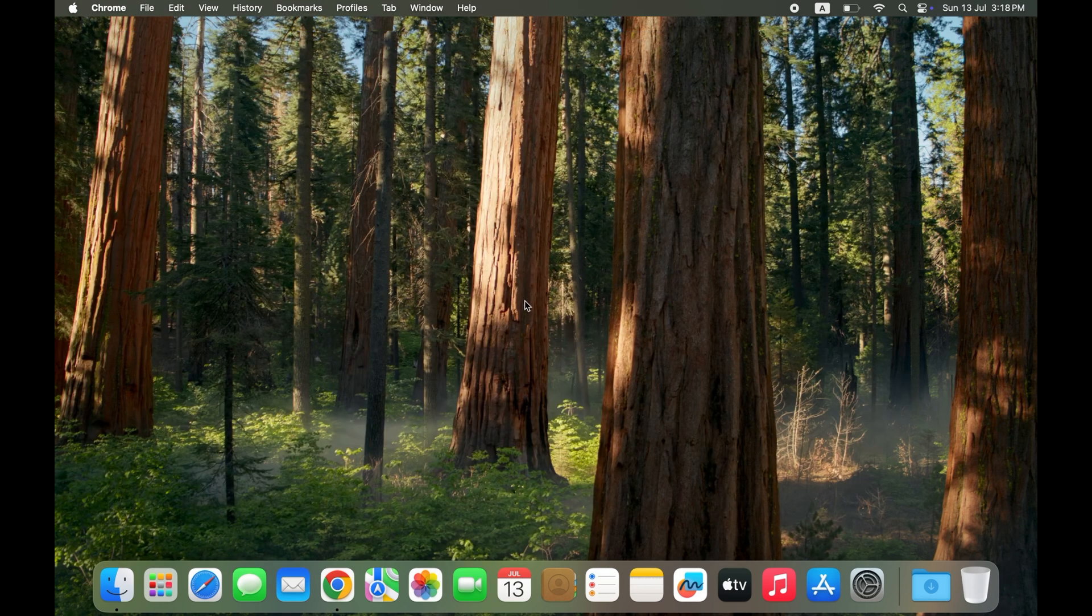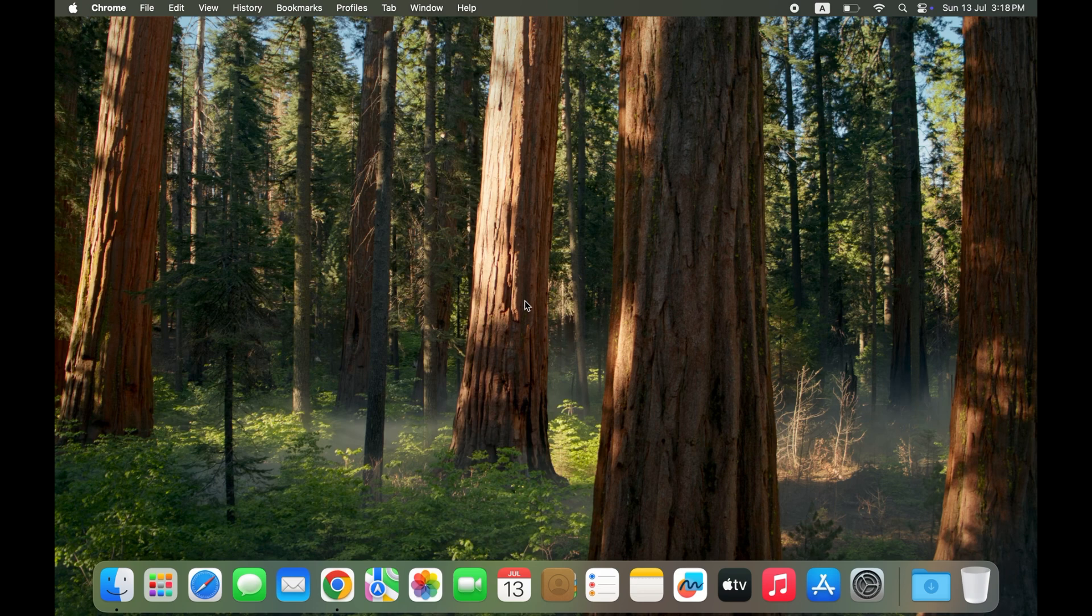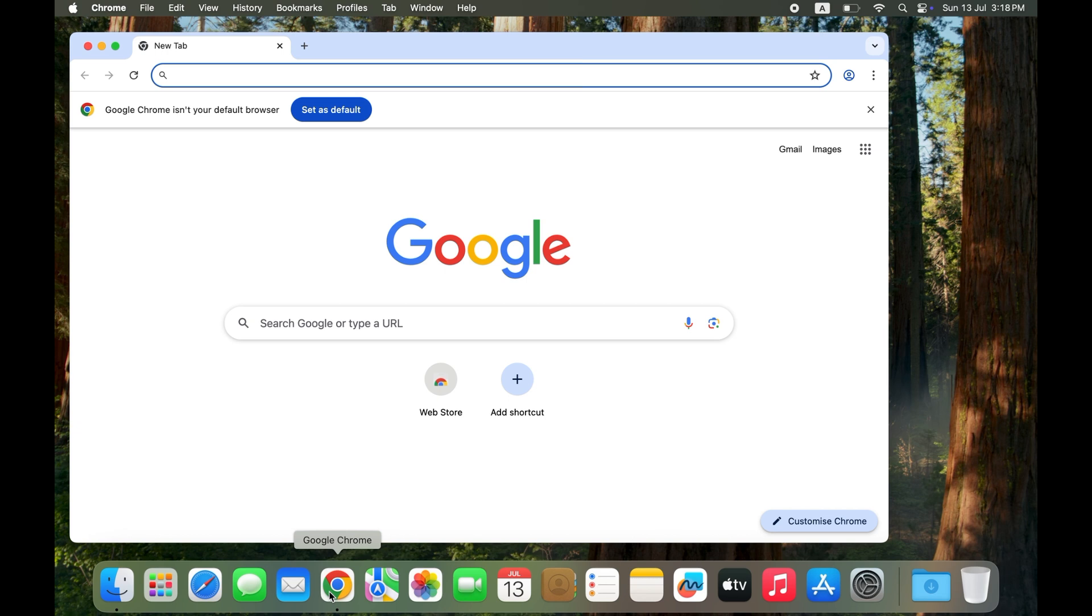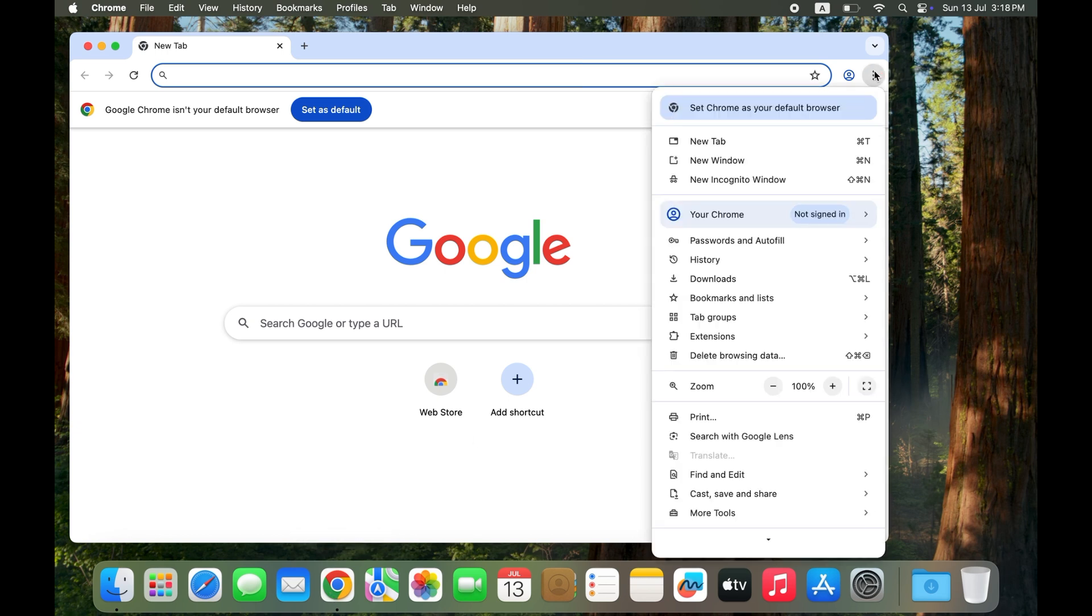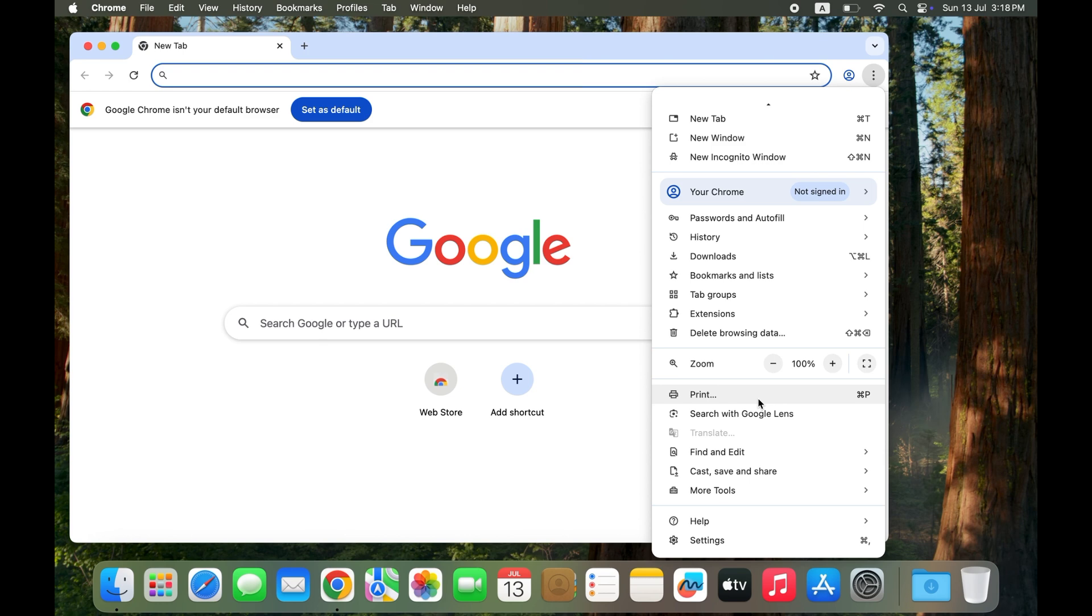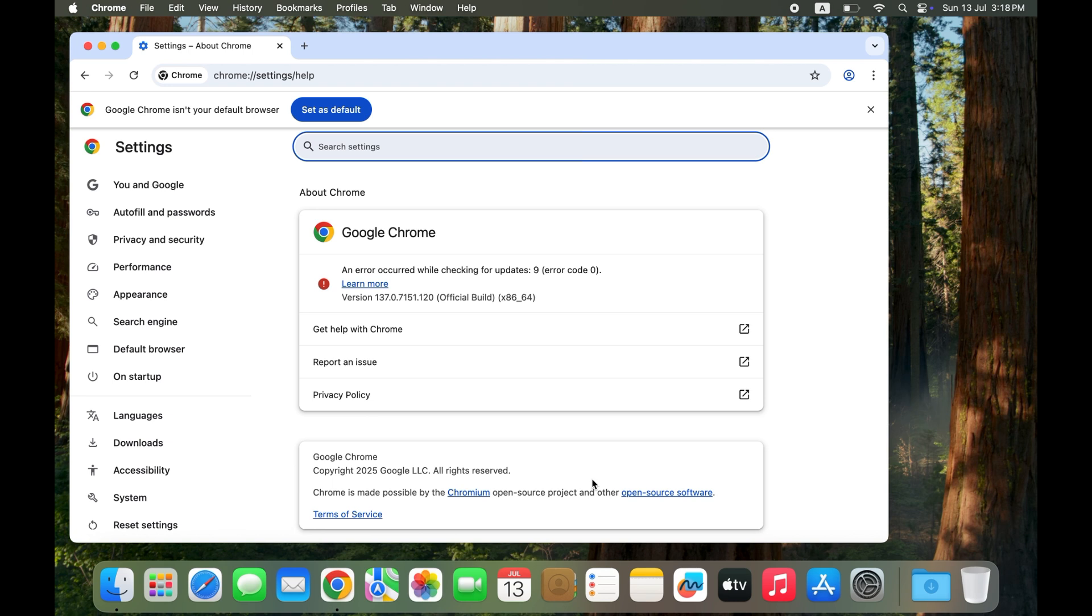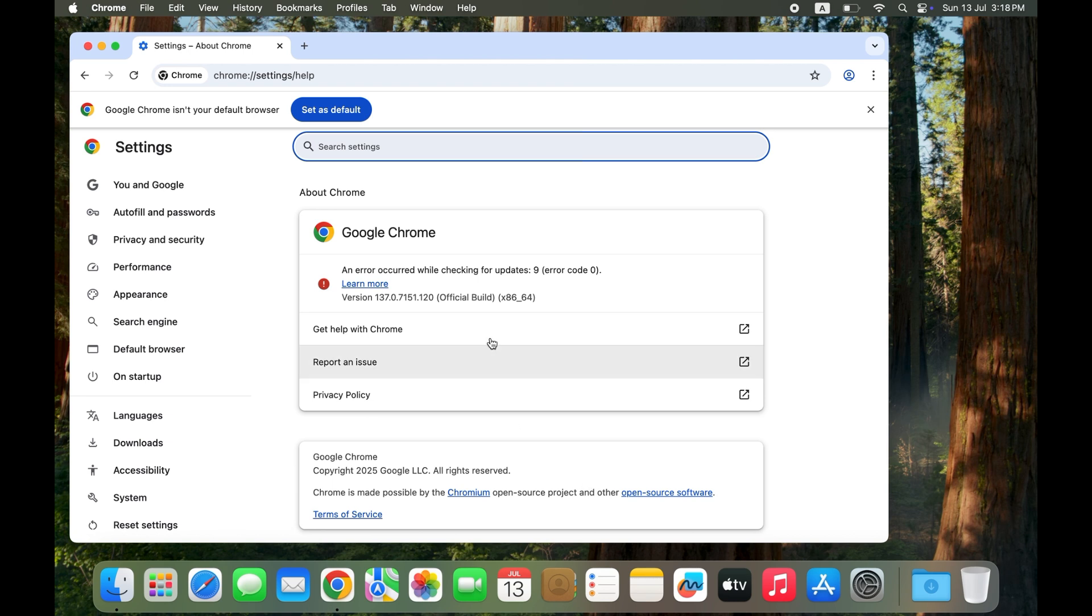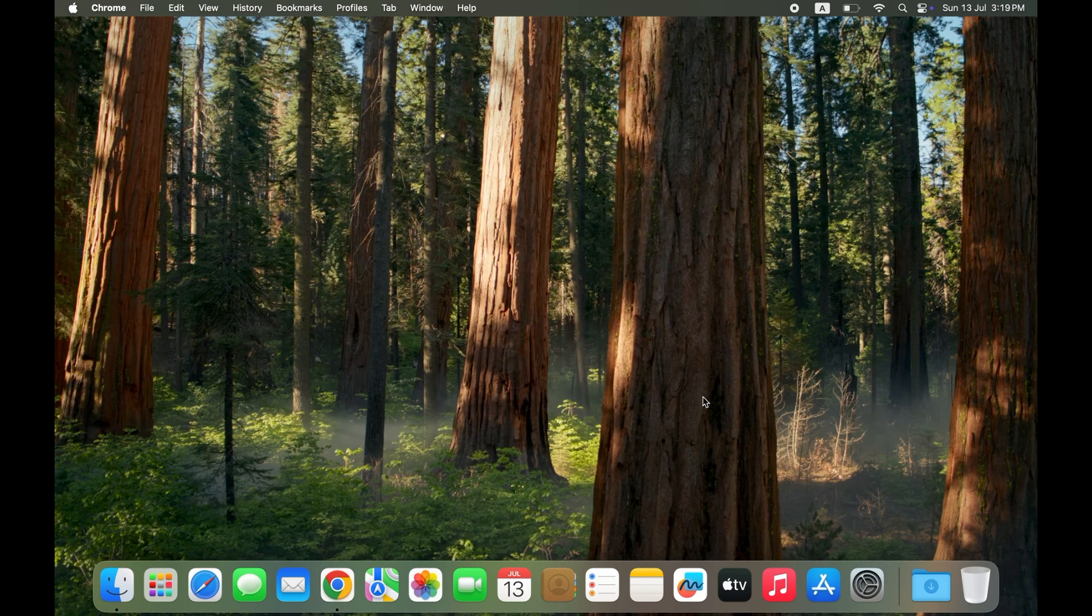Solution three: Update Google Chrome to the latest version. Open Google Chrome, then click on three dots at the top right corner. Scroll down and tap on Help, then tap on About Google Chrome. Chrome will automatically check and install updates. Restart the browser afterward. If it doesn't open, move to the next step.